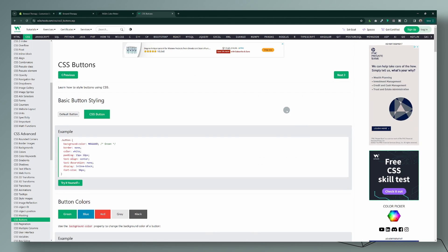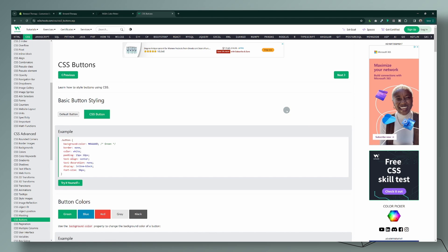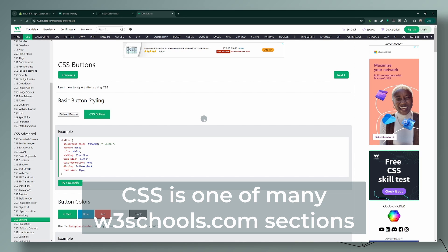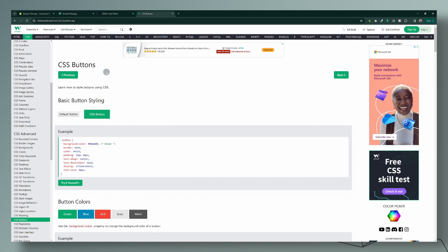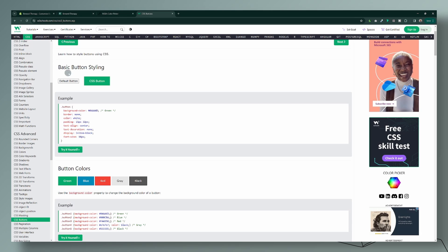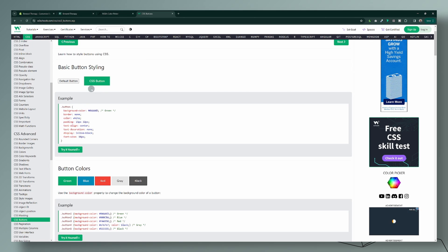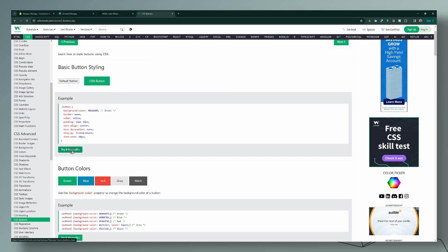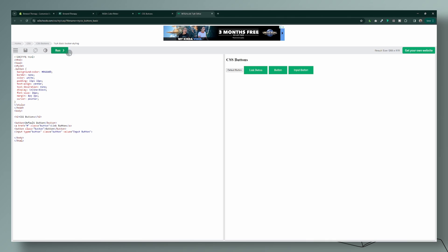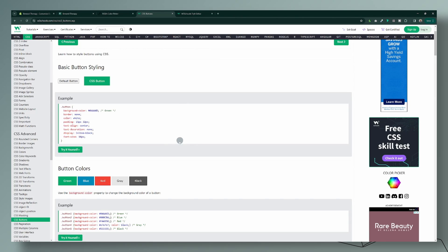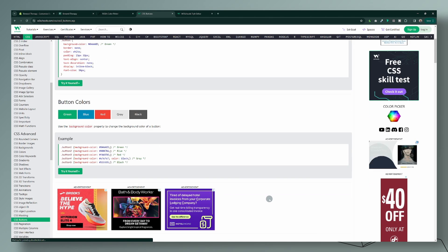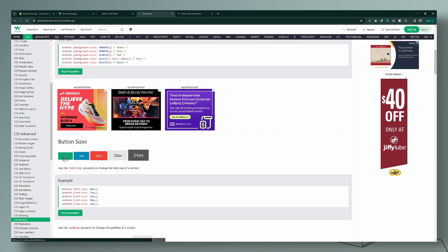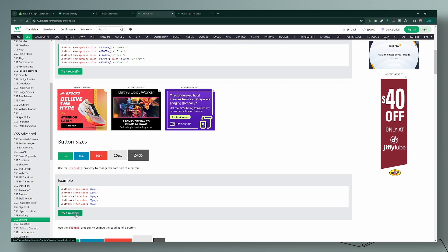I want to introduce you to another resource I use all the time for further customizations: W3Schools. It's a CSS learning site that shows you how to create CSS for anything. Since we're working on buttons, there's a dedicated page that explains each property, gives examples, provides code, and lets you try it yourself — click run and see exactly what it does. For example, button size: you can see the size options and try them yourself.